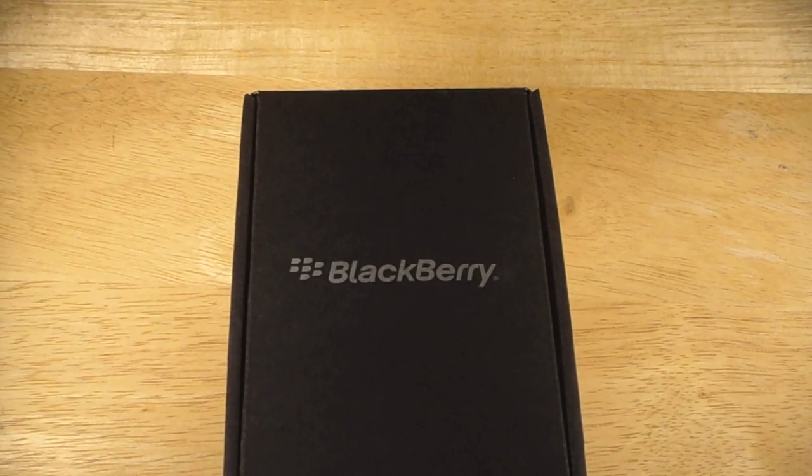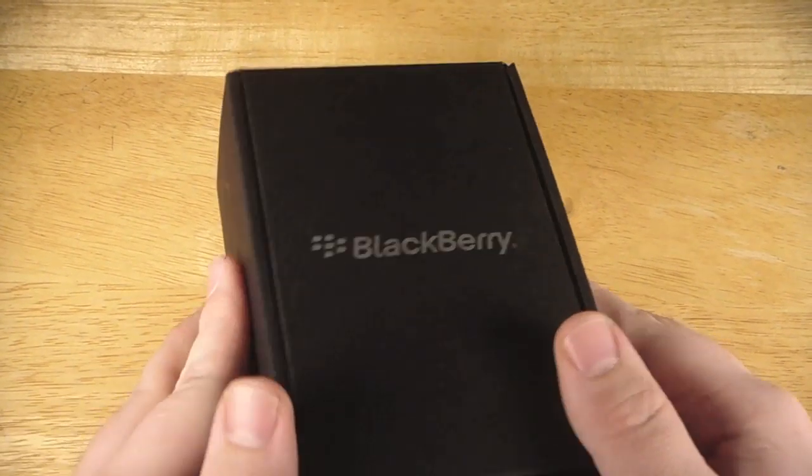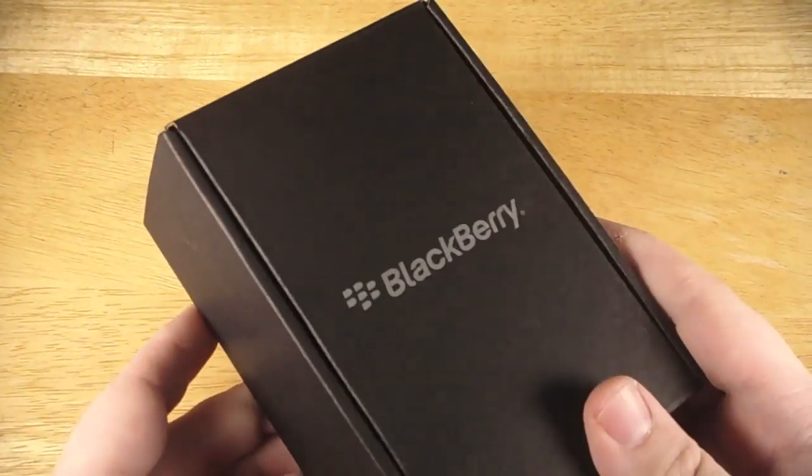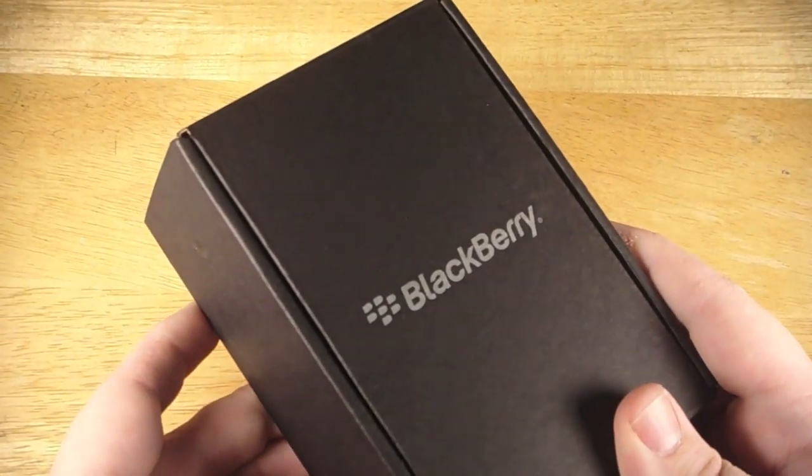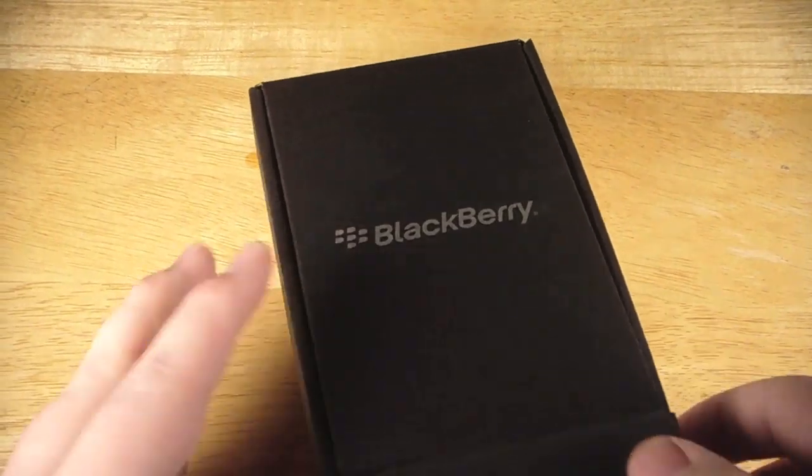Hey everyone, it's Zach from TheBerryFix.com. Today we're going to look at the BlackBerry Pearl 9100 from Telus.